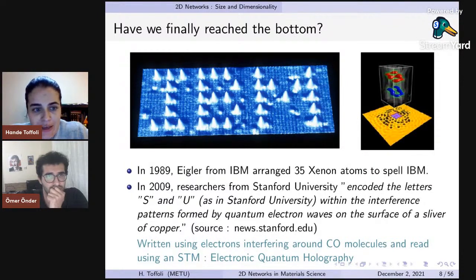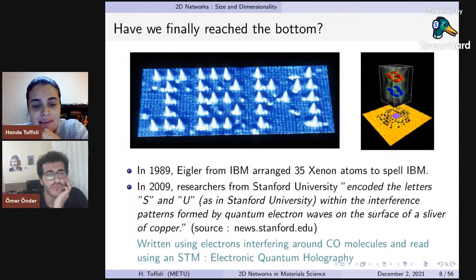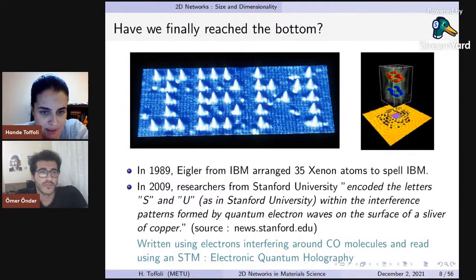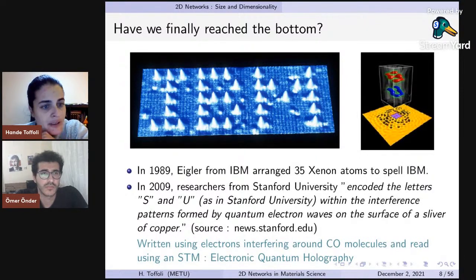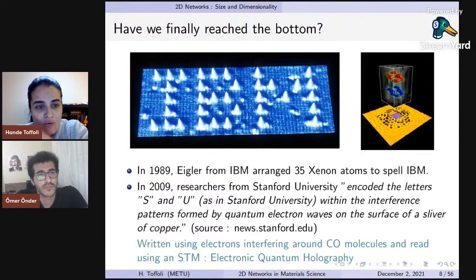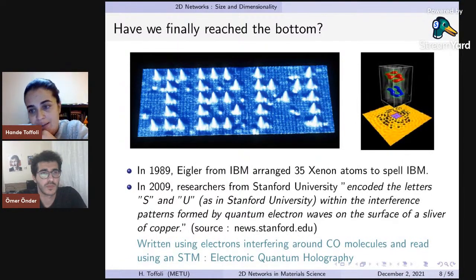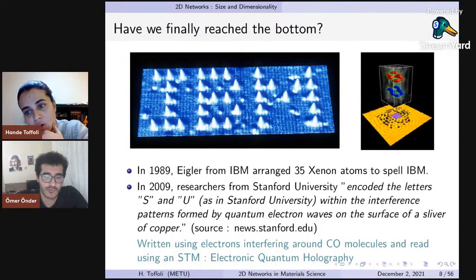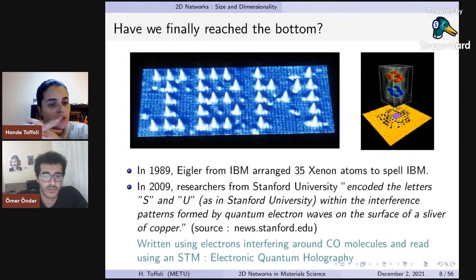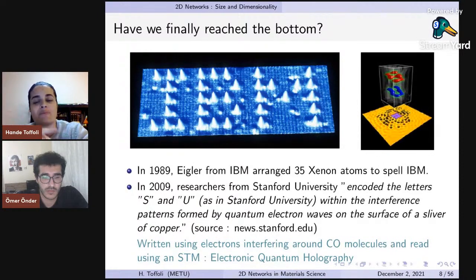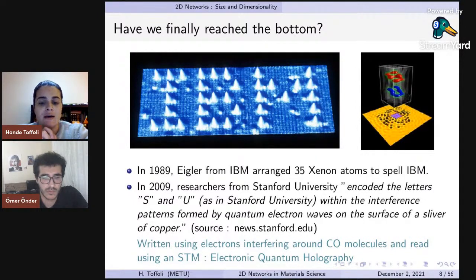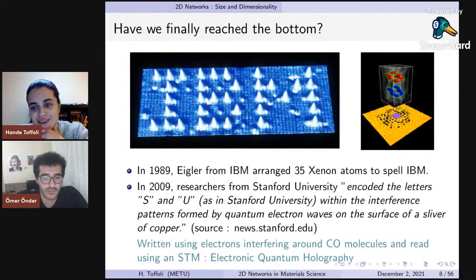The picture on the left was taken in 1989 — it shows 35 individual xenon atoms arranged to spell IBM. Although more than 30 years old, this still amazes me. Since then things have gotten much smaller. In 2009, researchers from Stanford University were able to encode 'SU' — Stanford University — using quantum interference at a subatomic level, encoding two letters in an interference pattern around carbon monoxide molecules. This technique is referred to as electronic quantum holography.